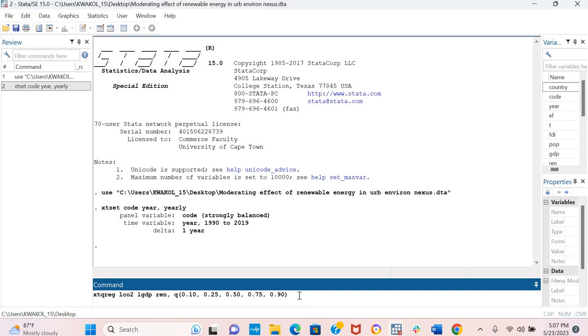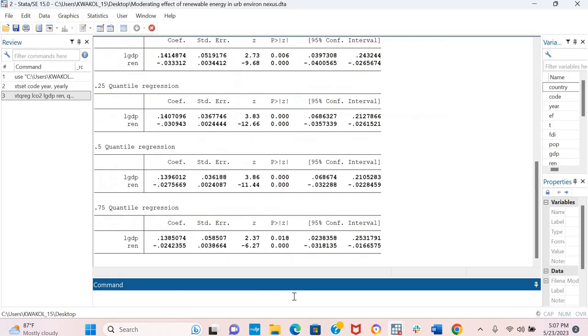So this is the command here. You don't need to estimate the quantiles one after the other. You can simply include all of them together and it will produce the results for you. This is the command here. And what you do is to click enter.